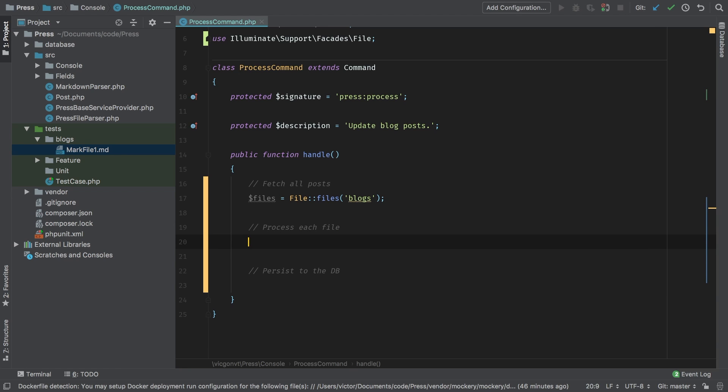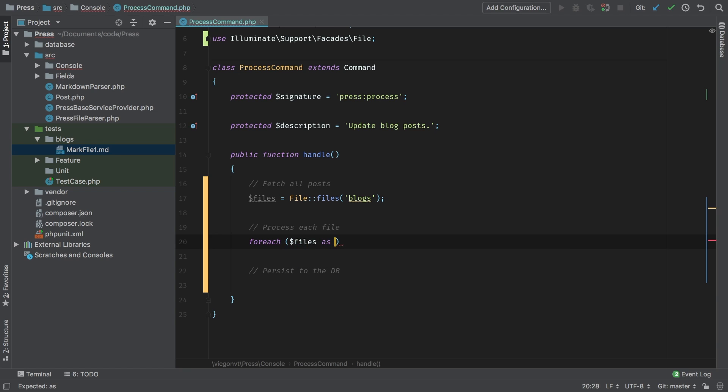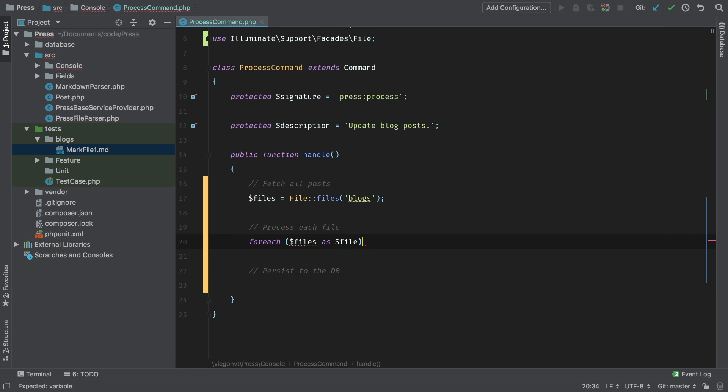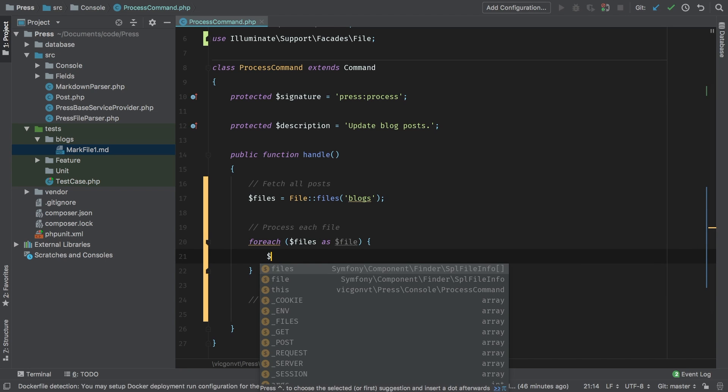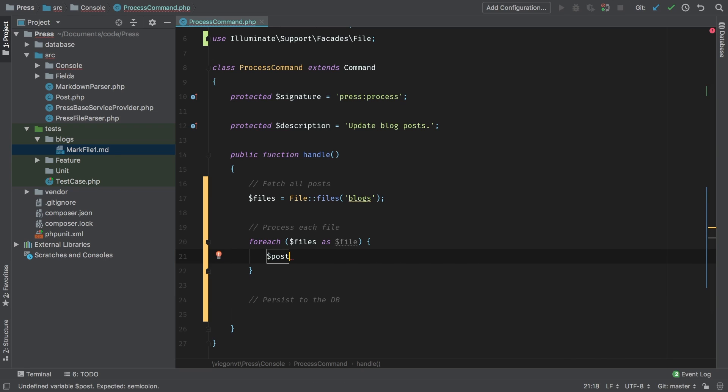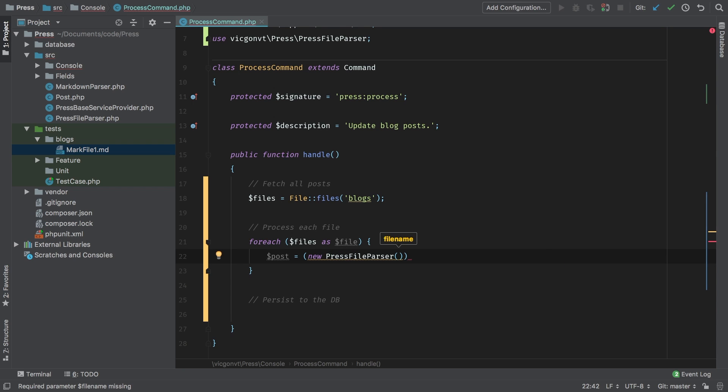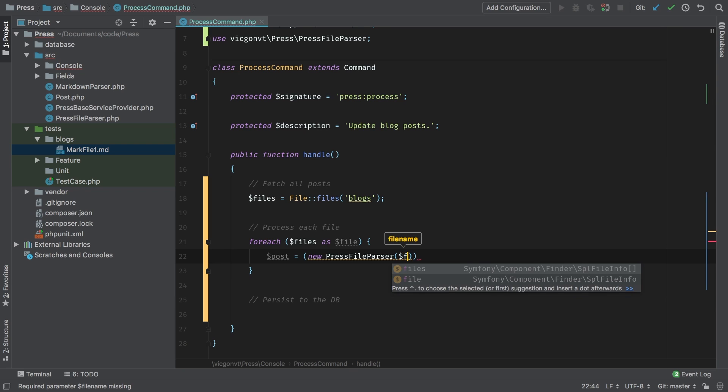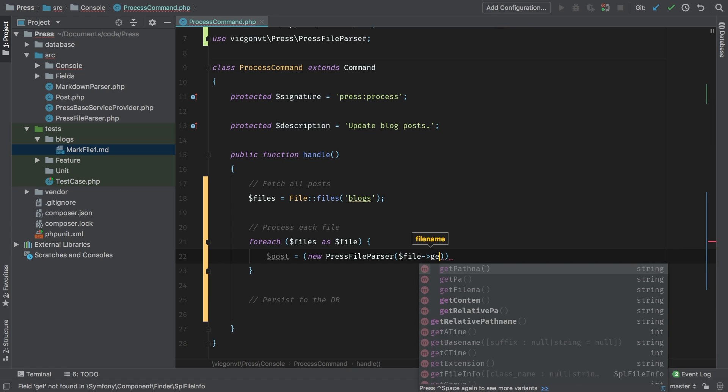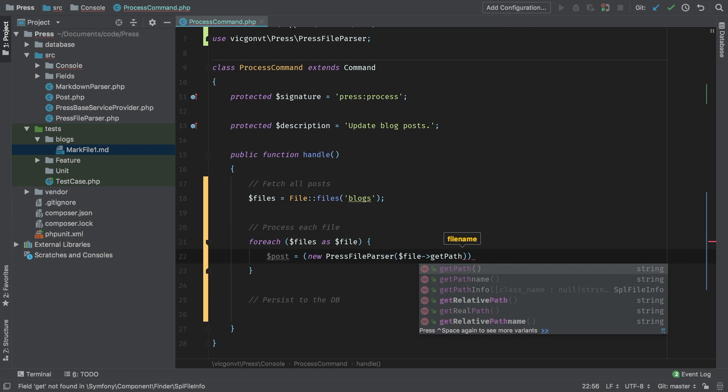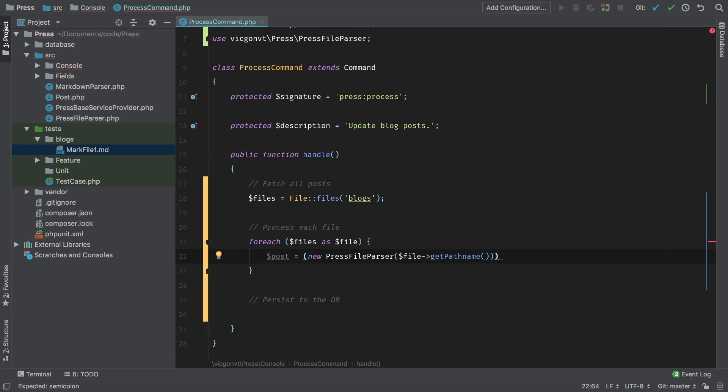Let's process each file. For each files as file. So we know that each file is basically a post, so let's save that to a variable and we know that we have our press file parser class. So let's new that up now. Press file parser. And to the constructor of press file parser class, it needs the path to each file. And we can get that by simply calling file get path name, the function.